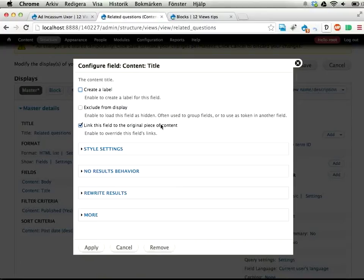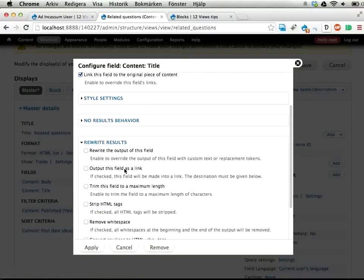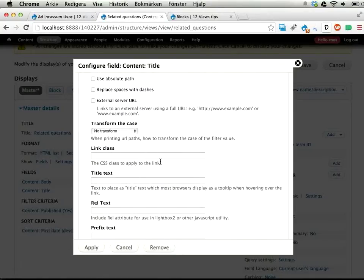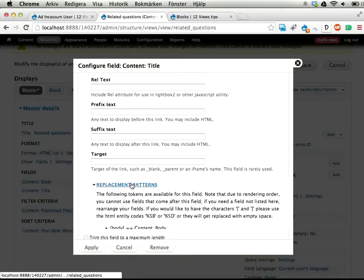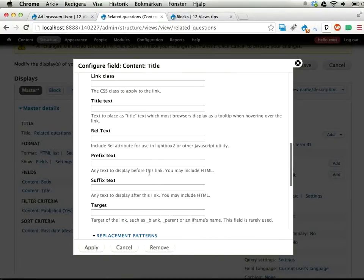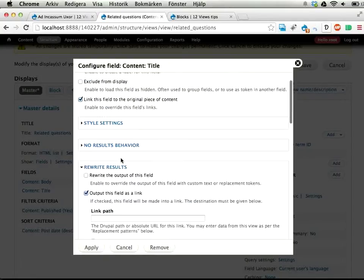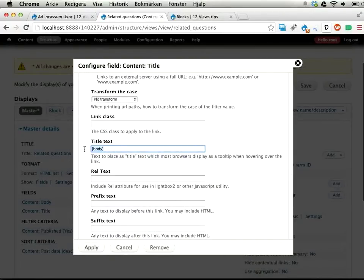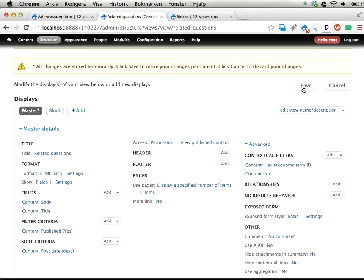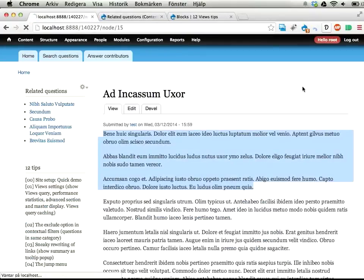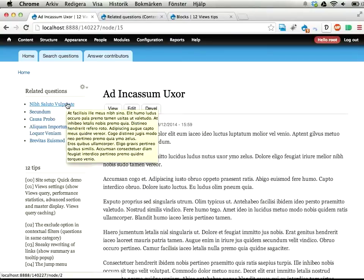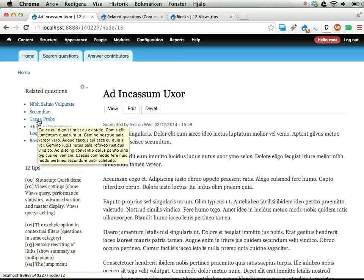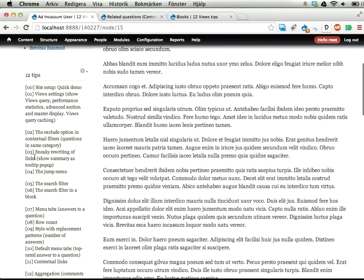So I open the title. This is linked to the original piece of content. In the rewrite results, I'm going to output this field as a link and use the title text. I can write body here in the title text. I don't need to take care of anything else here in the linking because views is already taking care of that. This is only overriding the title text of the link that views is creating. If I save here and reload the page, I should now have tooltip pop-up showing the teaser or the summary of these questions. That's kind of nice. So what's tip number three then?